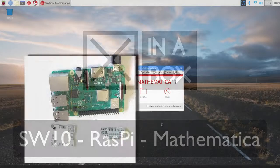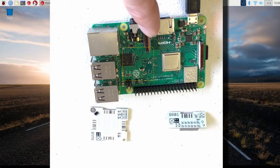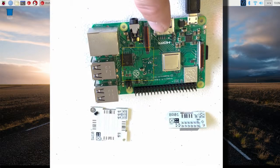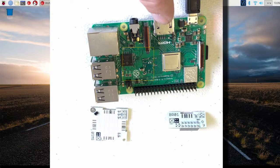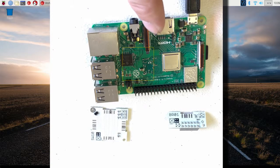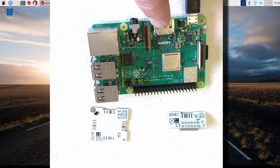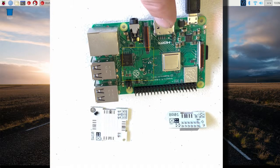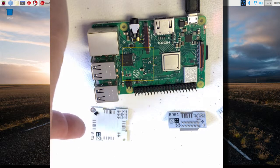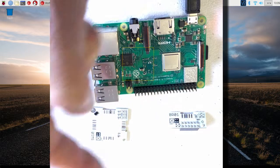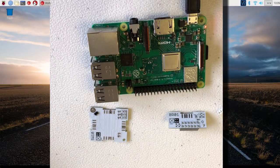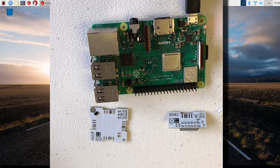So here we have a Raspberry Pi 3B+, sponsored by RS Components. We have the SW10, the BR01 and a connector.